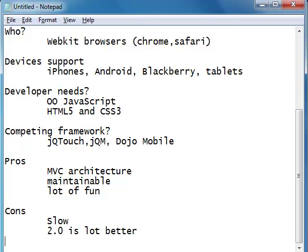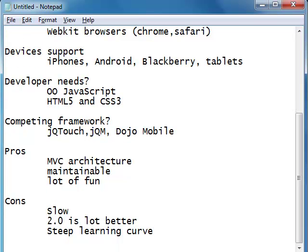Another problem I always see with Sencha, particularly for developers beginning to work with it, is the steep learning curve involved in picking up the API. It takes a lot of effort and time to understand the Sencha API because it forces you to think in terms of object-oriented JavaScript. If someone says let's develop a mobile application with text boxes and buttons, you're not going to be writing input type equals text or input type equals button — you have to create a text box and button by writing JavaScript code, which is a very different approach from the traditional way of creating UI components.